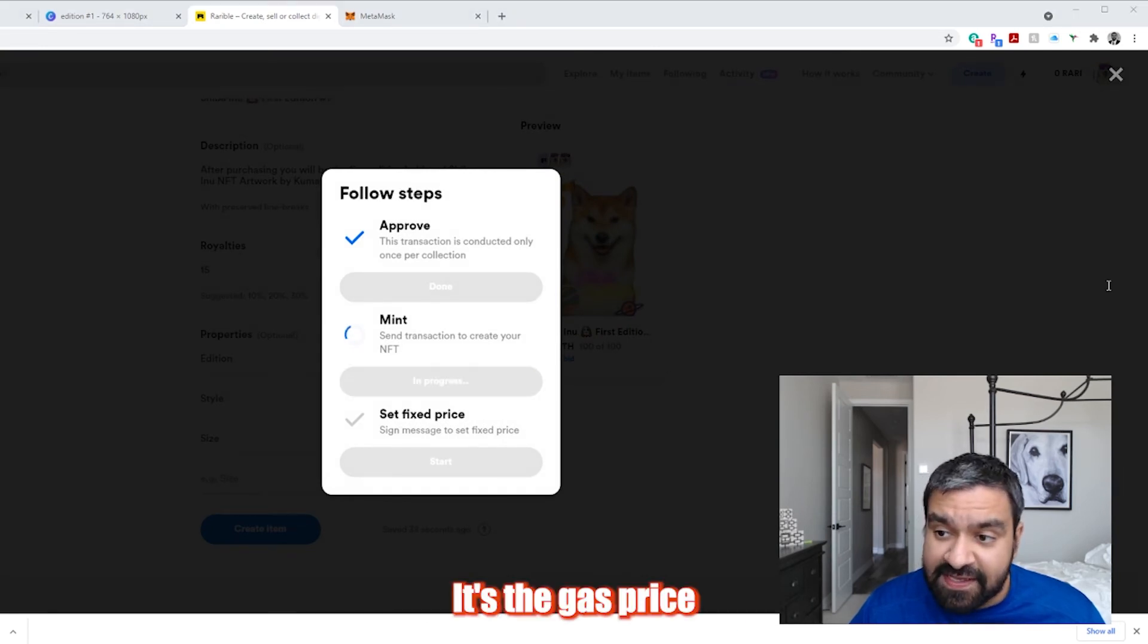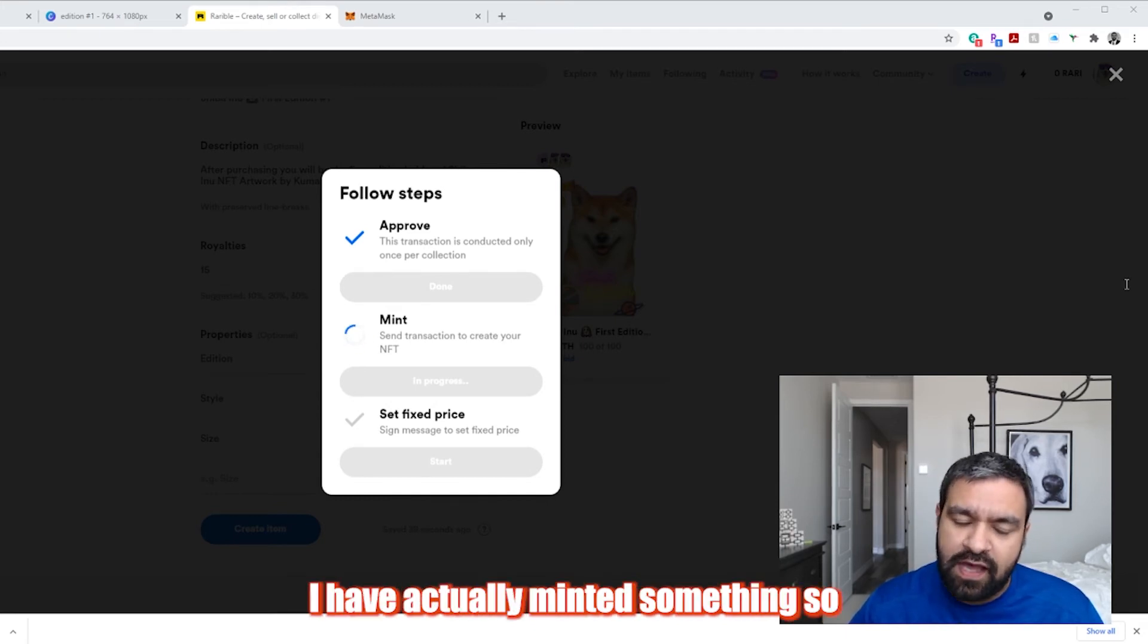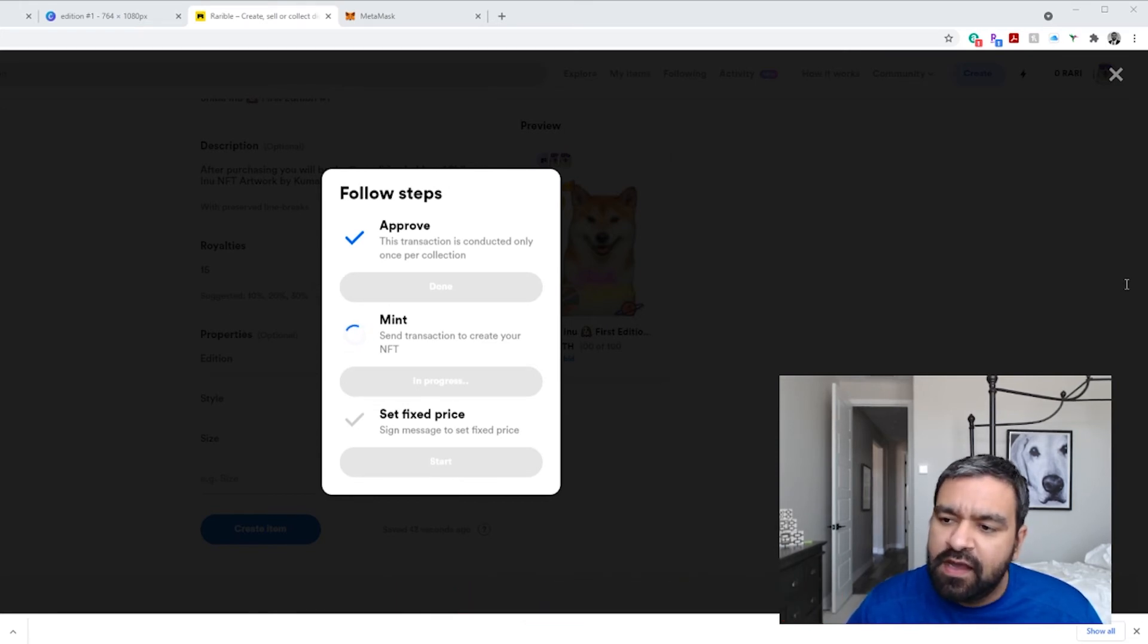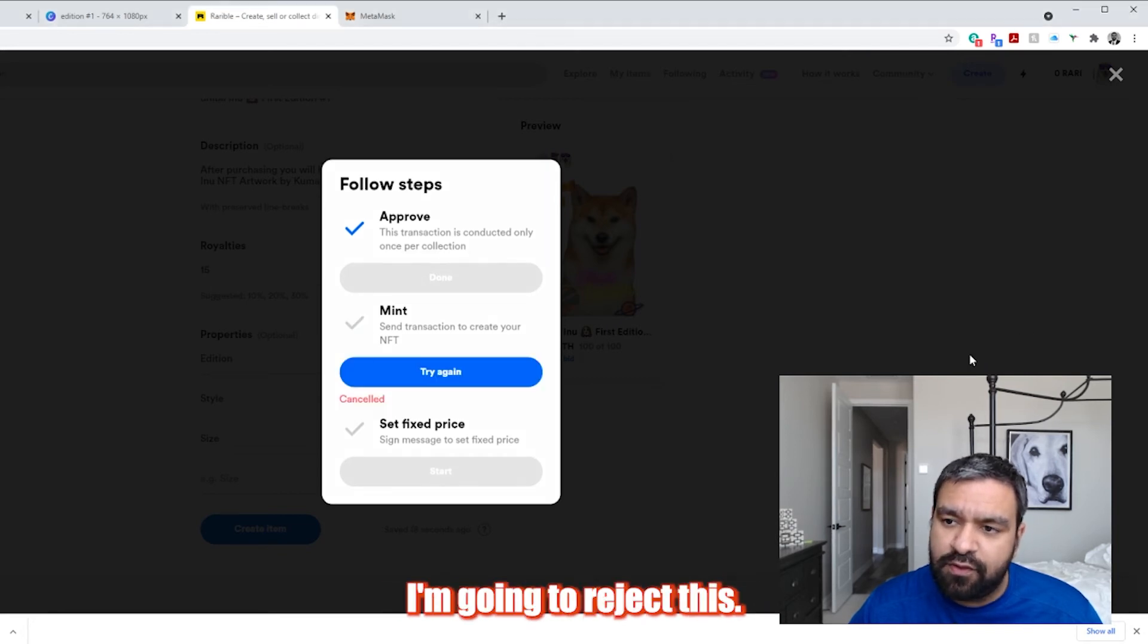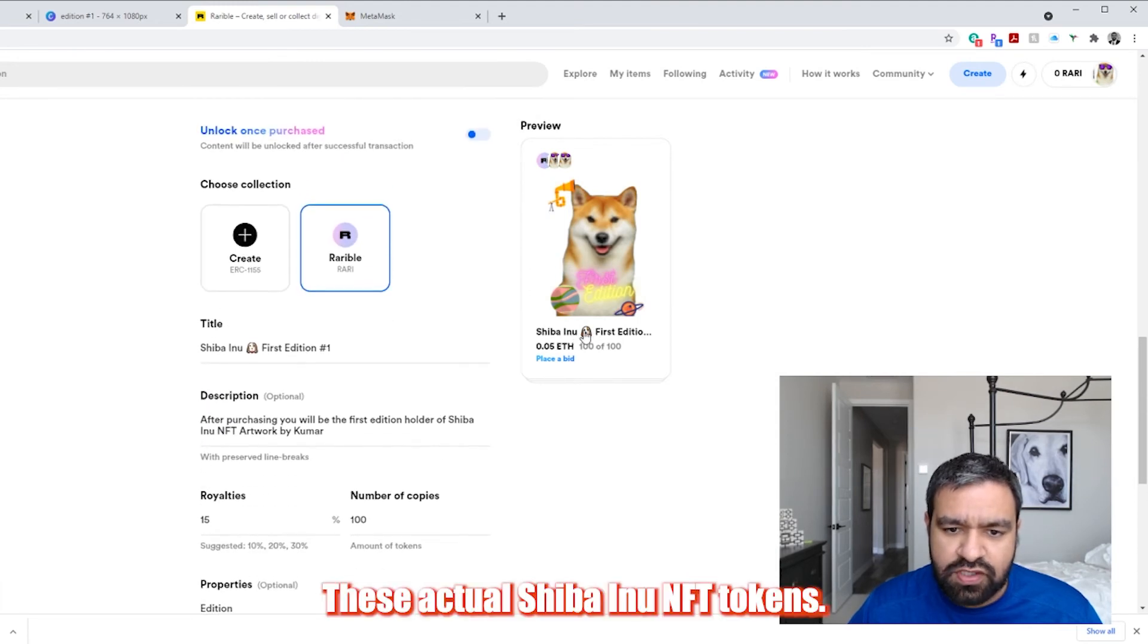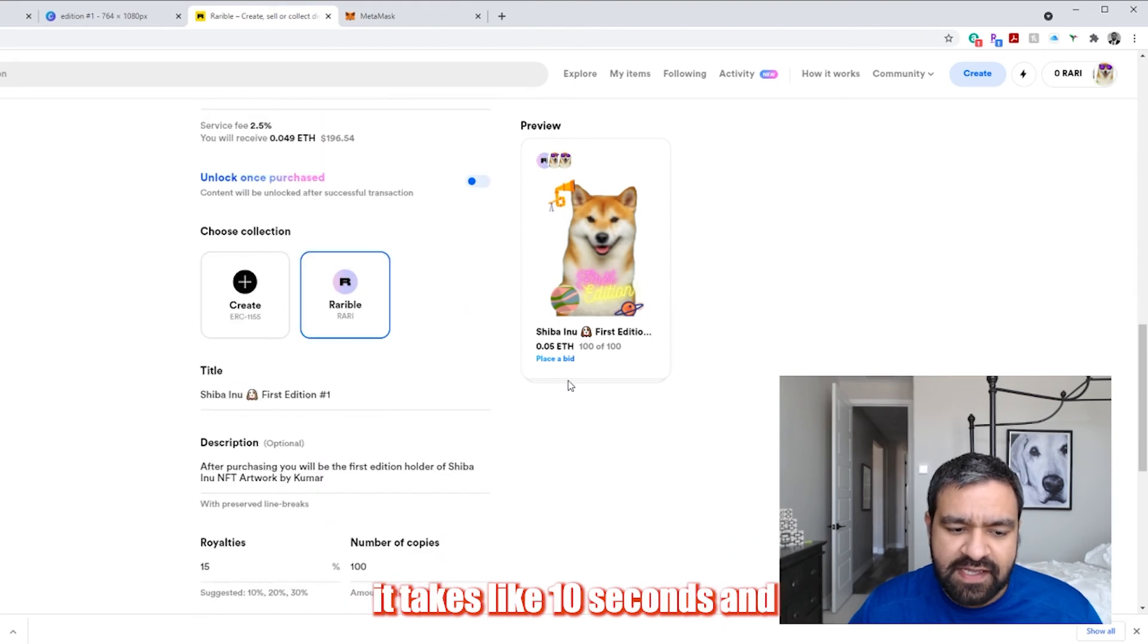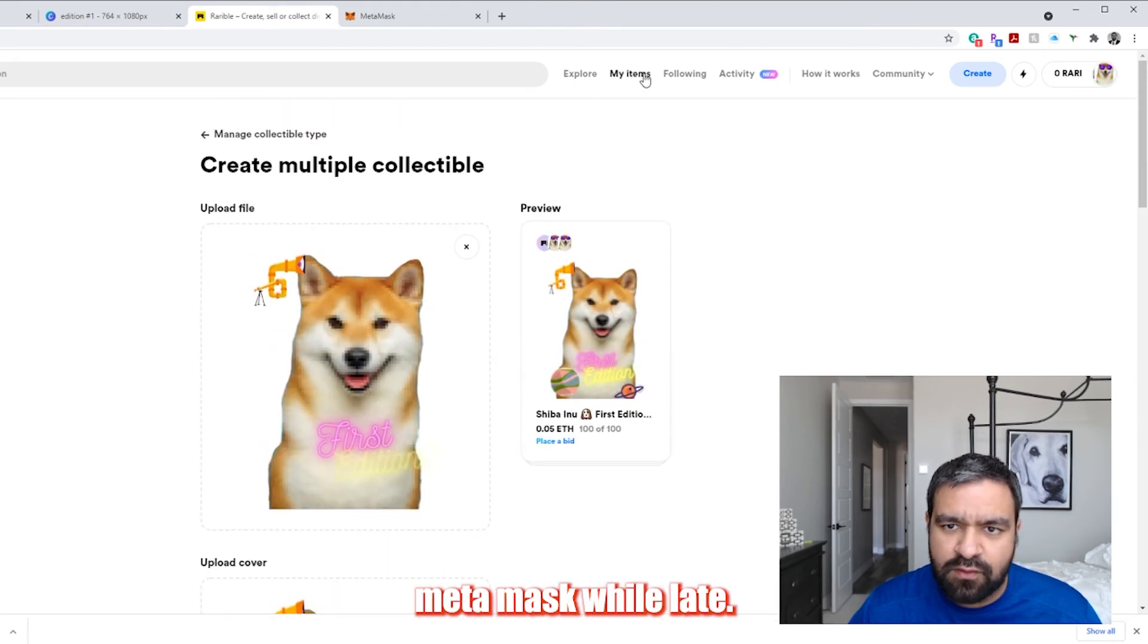The gas price is ridiculous right now. It's $298. When I did this earlier, I've actually minted something so I could show you how this looks on the platform. It was about $200. So I actually had to pay $200. I'm going to reject this. I had to pay $200 to mint these actual Shiba Inu NFT tokens. So once you do finish that process, it takes like 10 seconds and the money gets deducted from your MetaMask wallet.